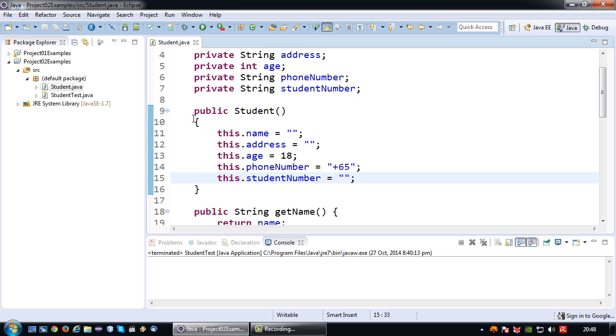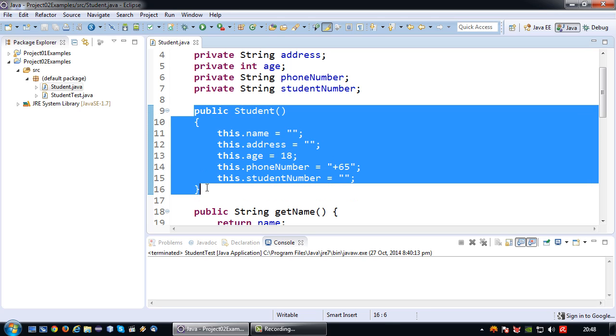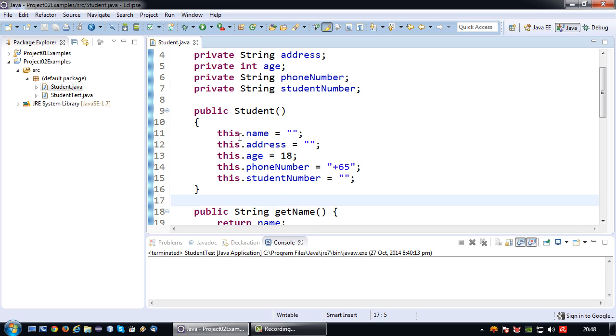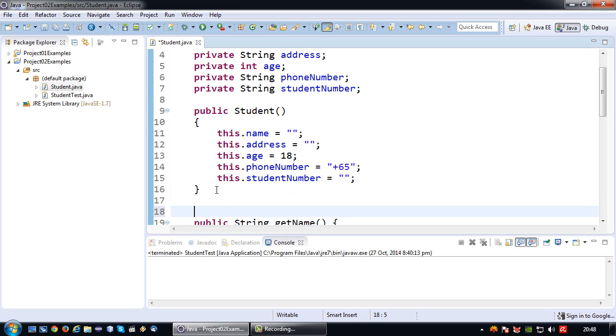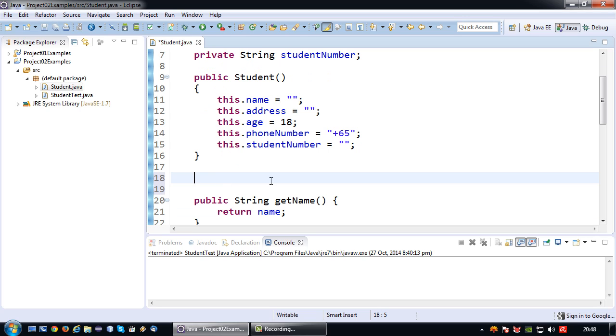Okay, so basically if I were to create an instance of this object and use this default no argument constructor, these values will be set. But like I said I'm going to create another type of constructor.